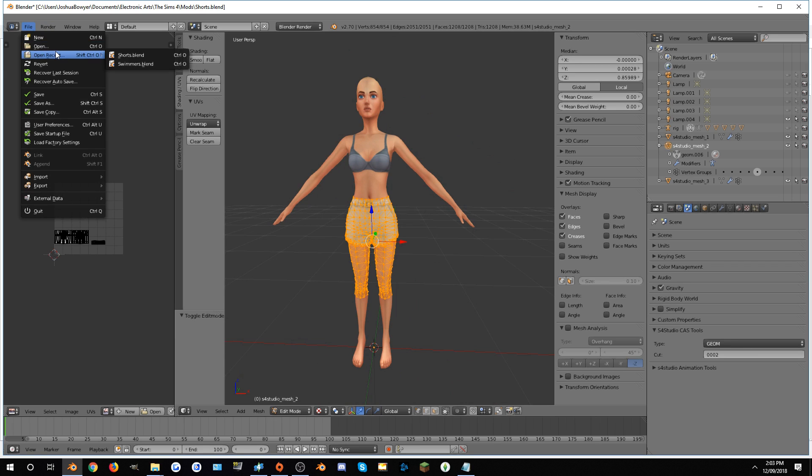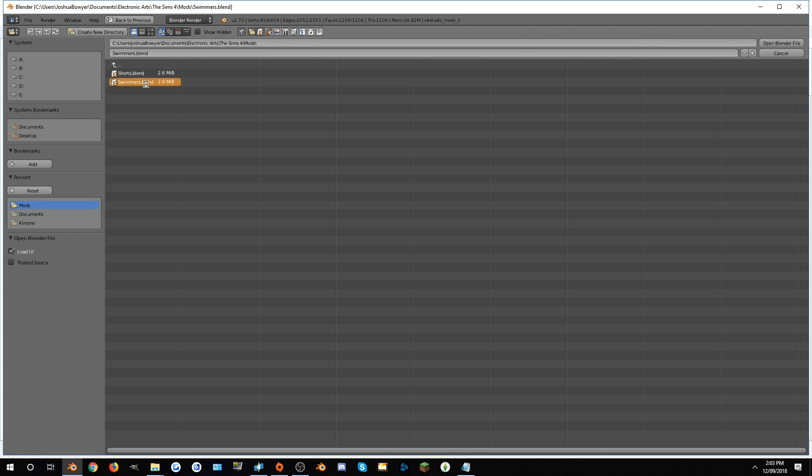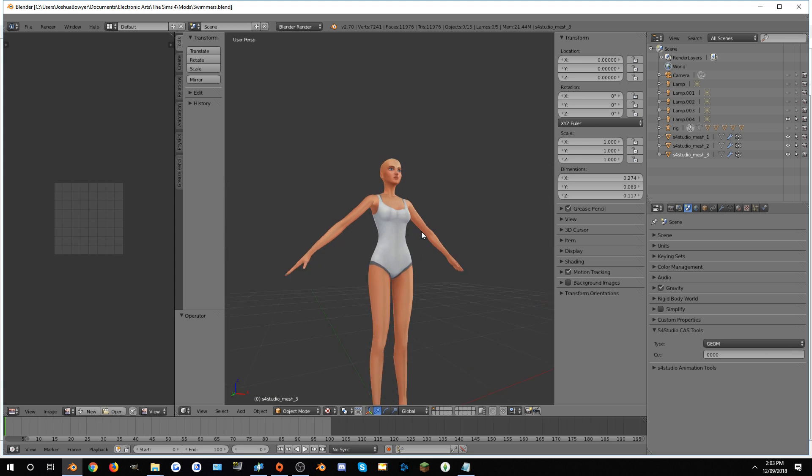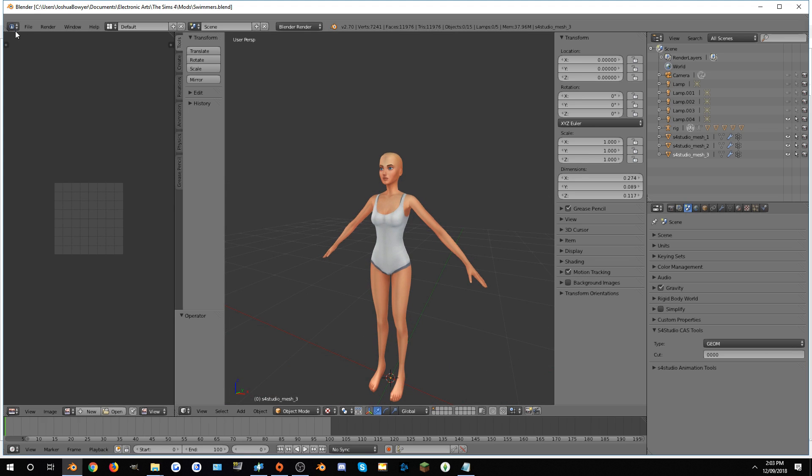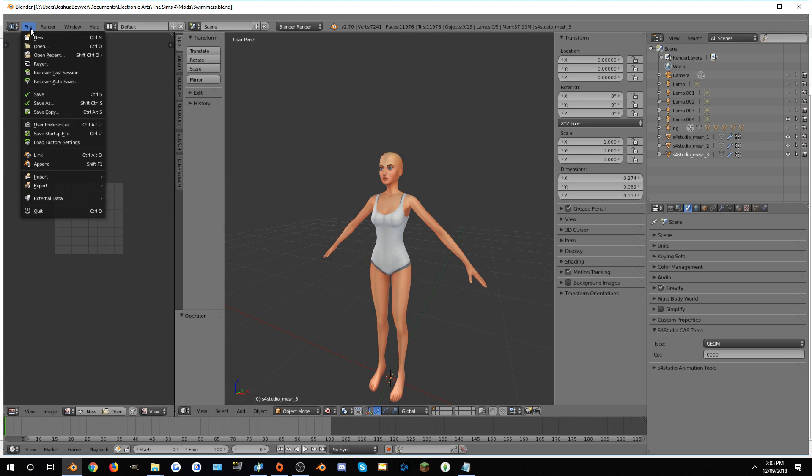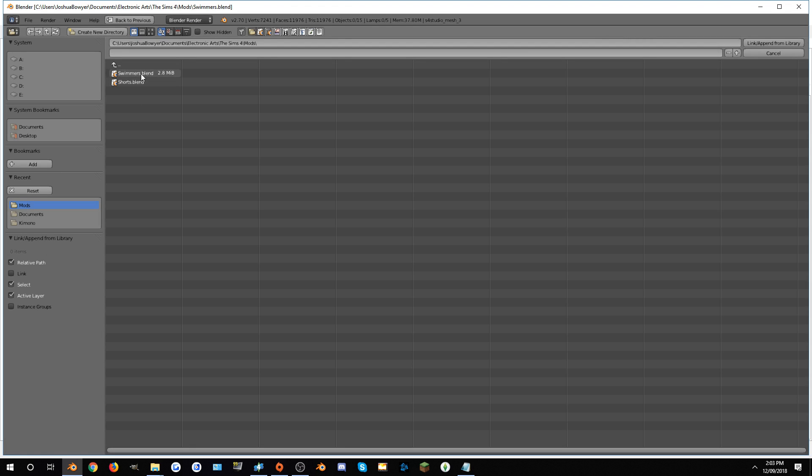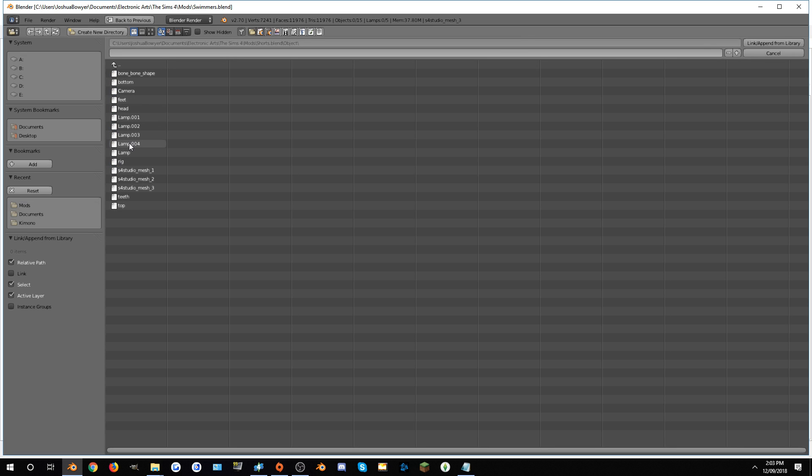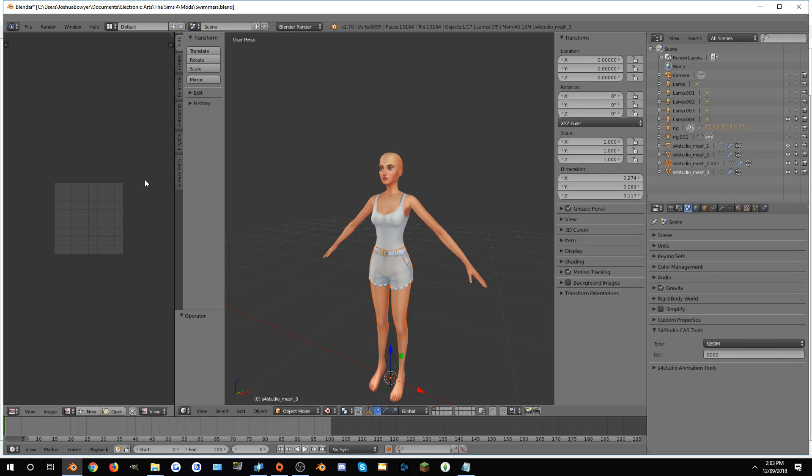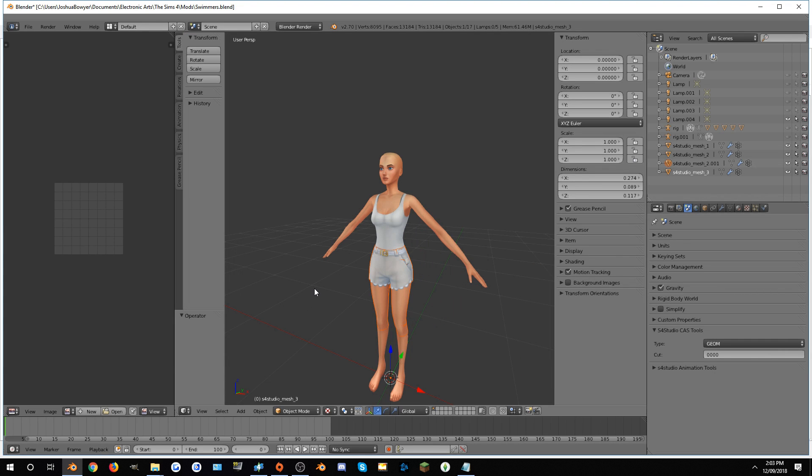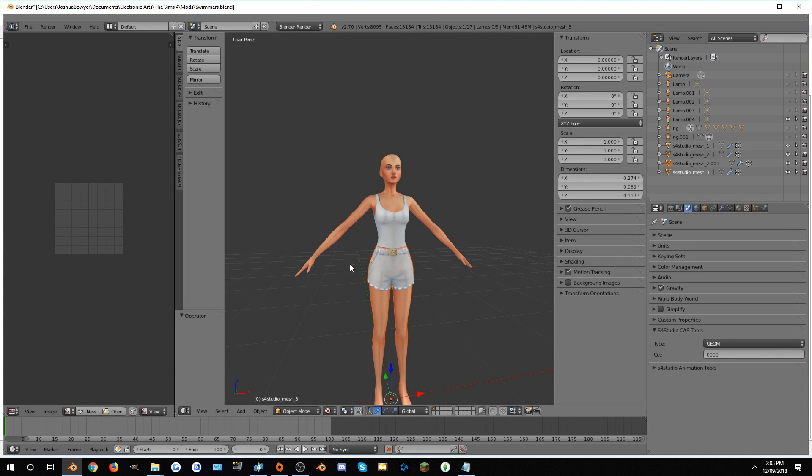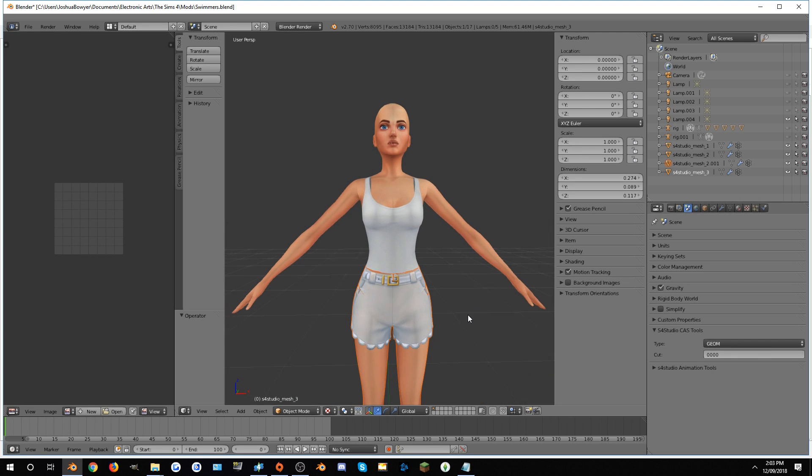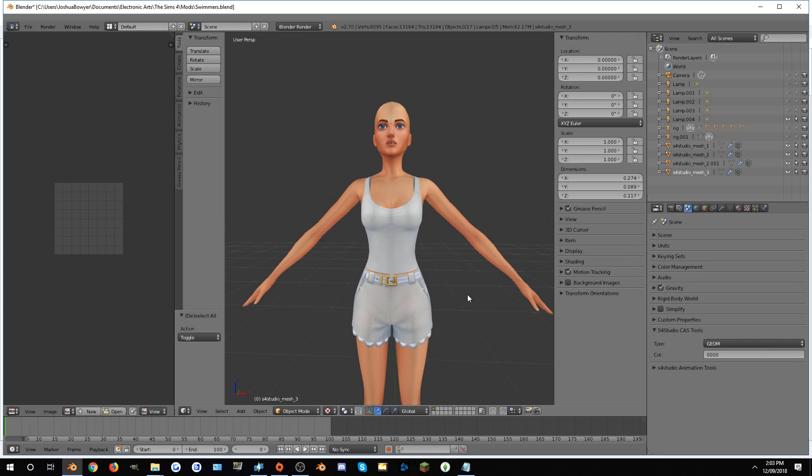Then you can go into Swimmers for the first time. Everything looks okay. Go to File, Append, Shorts, Object, and then select the object that had the Shorts on it. Sims 4 Studio Mesh 2 was the one that did have the Shorts. So as you can see, the Shorts have been implemented nicely.